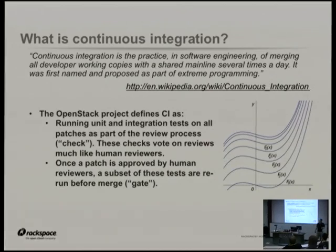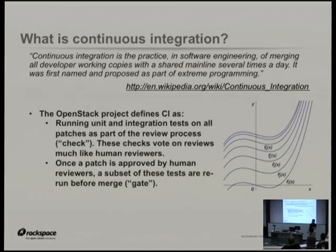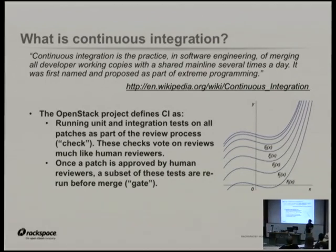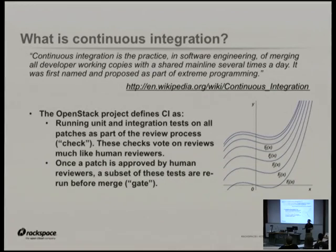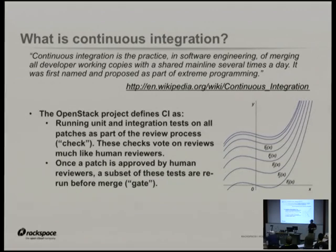In the OpenStack universe, this means that when you upload a patch set to our review system, we have a system that takes that patch, runs 9,000 unit tests on it, and does a bunch of integration tests as well. We turn up little test clouds and make sure you can actually boot an instance, and the SSH works, and your networking, and stuff like that. Generically, it's this concept of things should be tested before you blindly merge them.